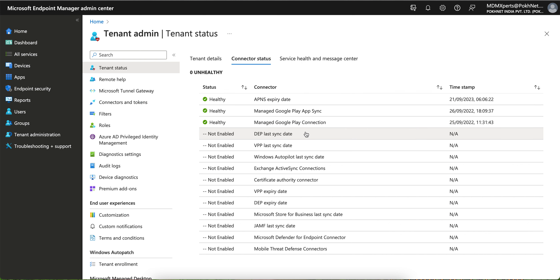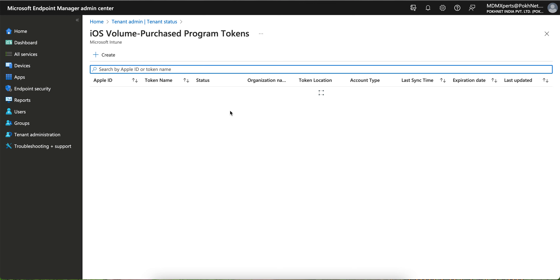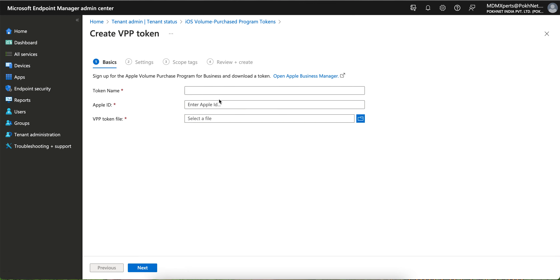If you do not need DEP, APNS alone is sufficient. The third thing is the Apple Volume Purchase Program. What is VPP? If you want to silently push applications — public or purchased, free or paid — through Intune, you have to integrate your tenant with the Volume Purchase Program. First, you need to sign up for the Apple Volume Purchase Program by going to Apple Business Manager.